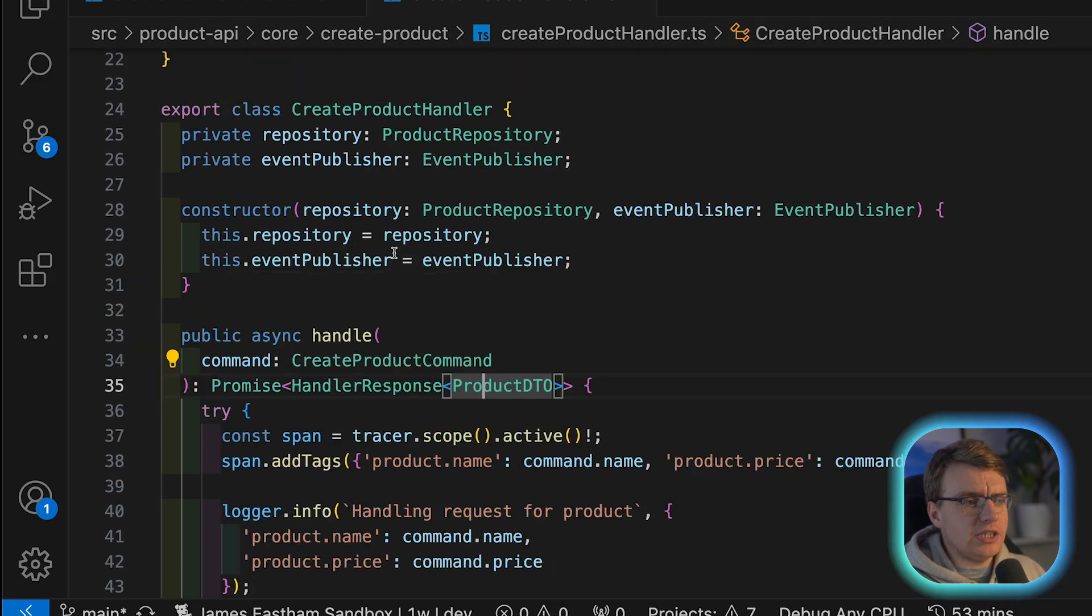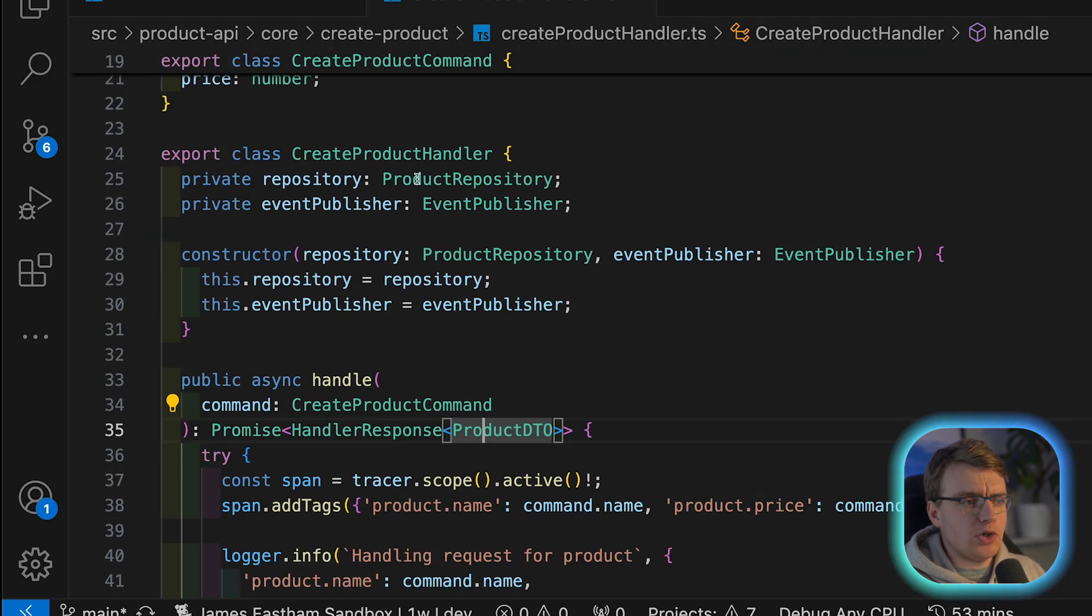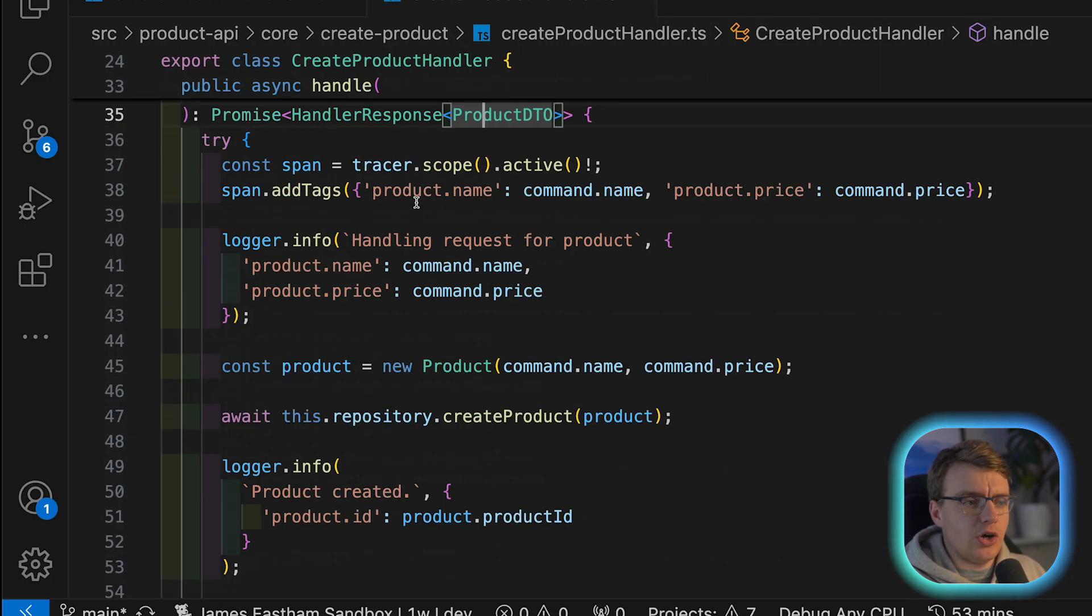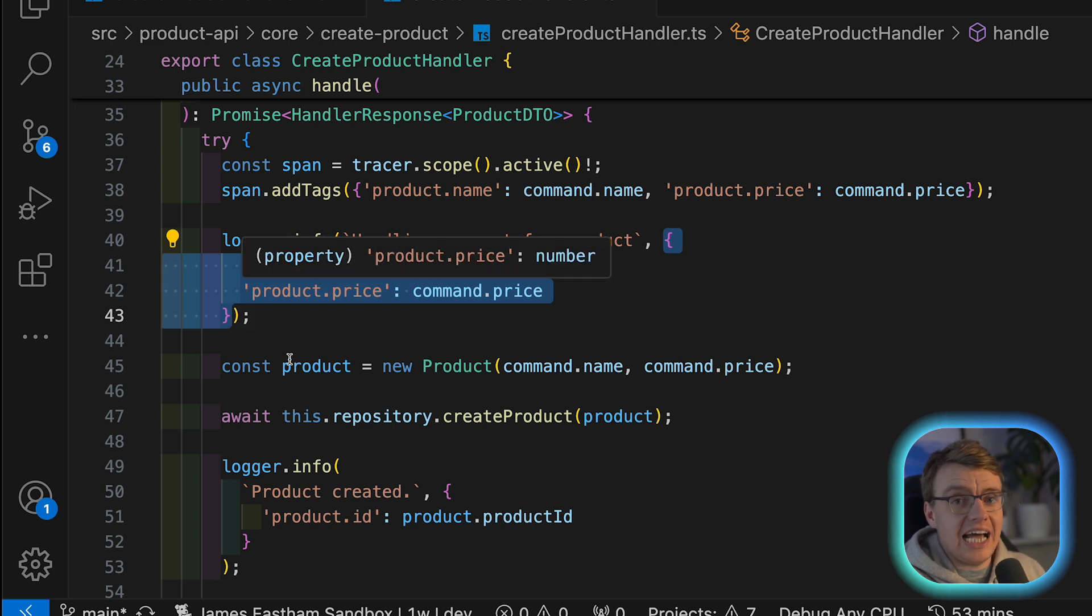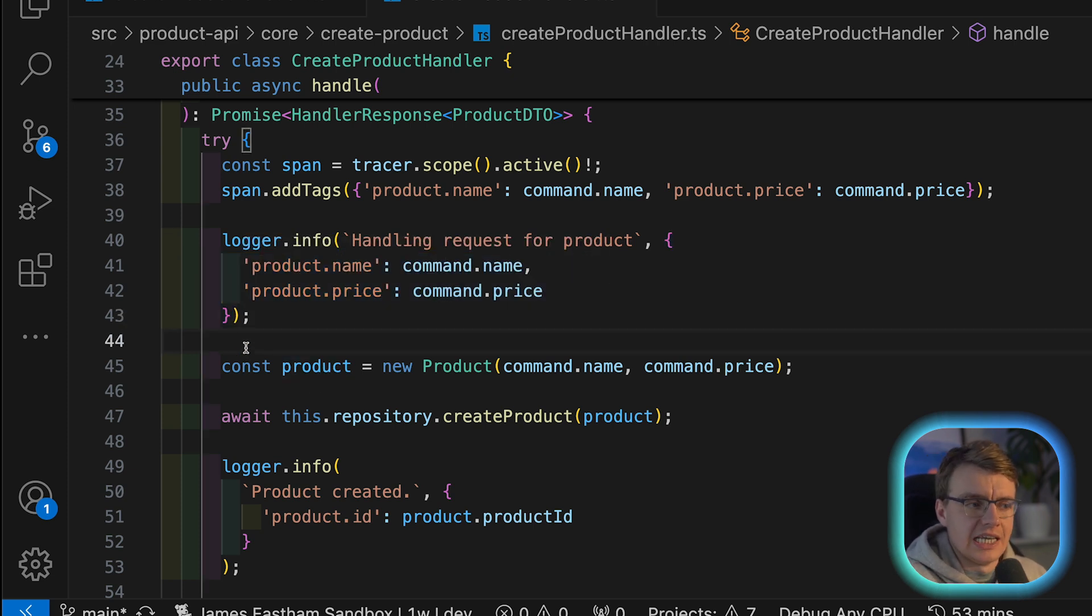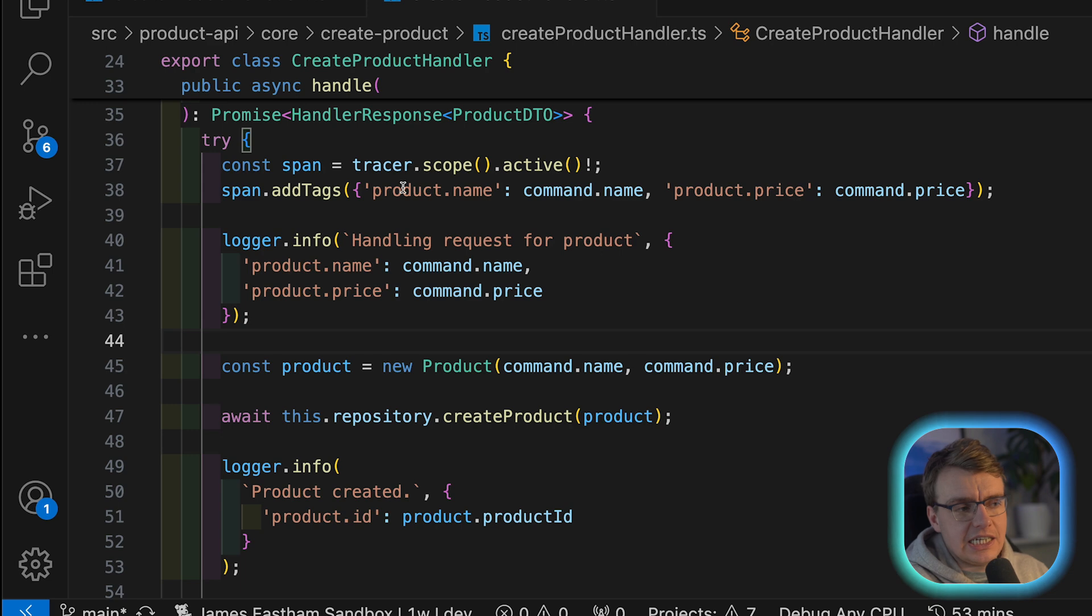So as well as having all this default structured information added to your logs, when you actually use the power tools logger in your application code, you can pass in this additional object. This will allow you to add additional properties to the log lines that get generated.